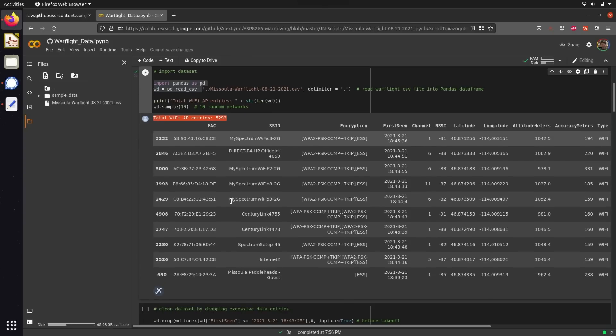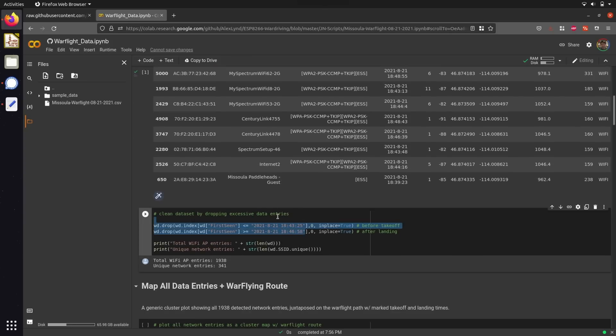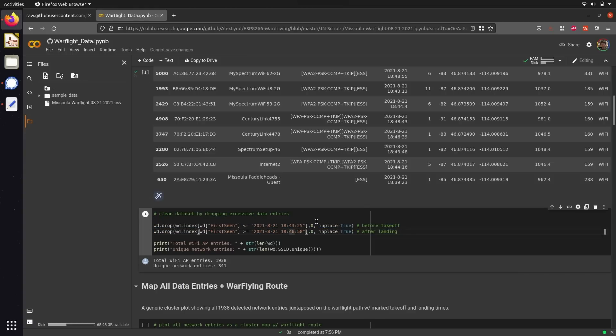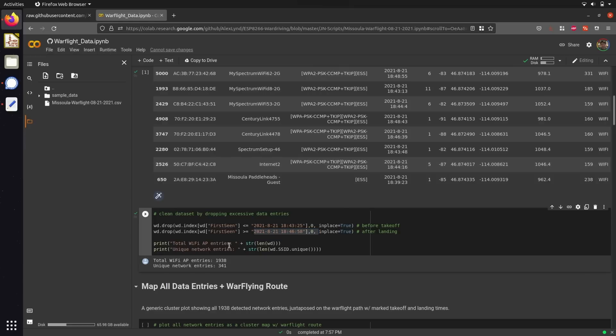In order to filter out this extraneous data, in the following code cell, I've added a time threshold that allows us to use a pandas function to sort out data that was spotted outside of the time boundary. So if any Wi-Fi access points were detected before the drone actually took off or after the drone landed, we go ahead and delete this data from our dataset. After running this code cell, you can see we come down to just under 2,000 Wi-Fi access point entries with a total of 341 unique Wi-Fi networks.